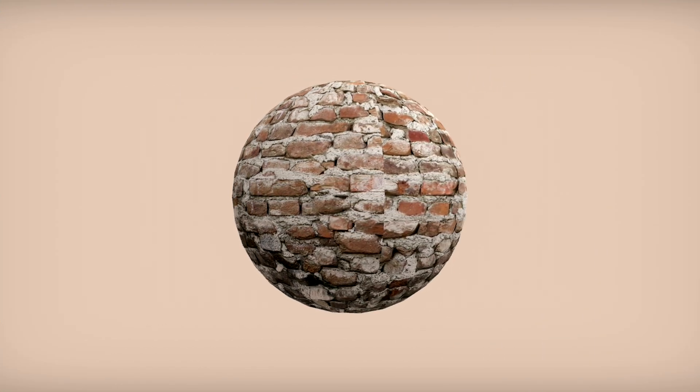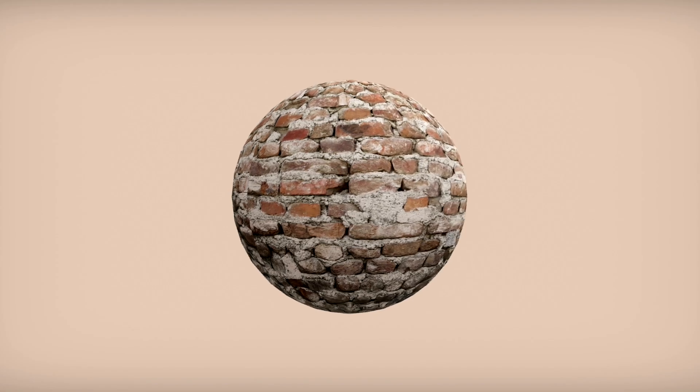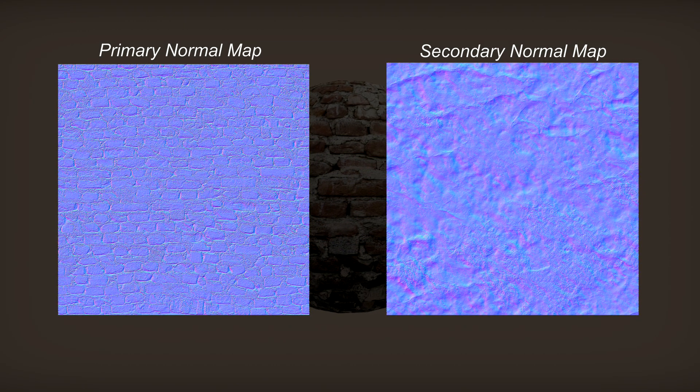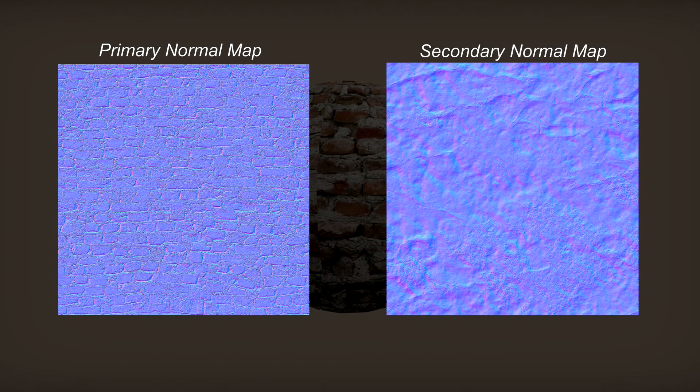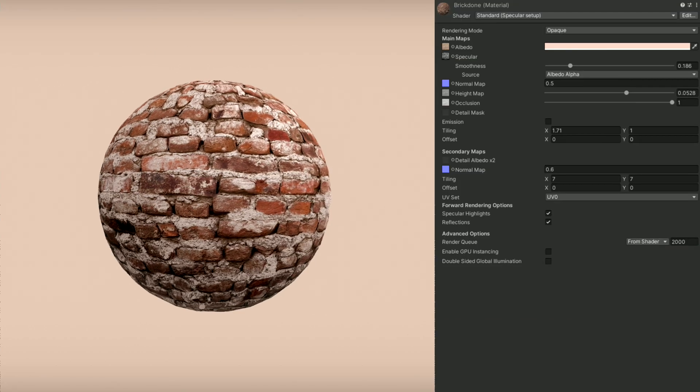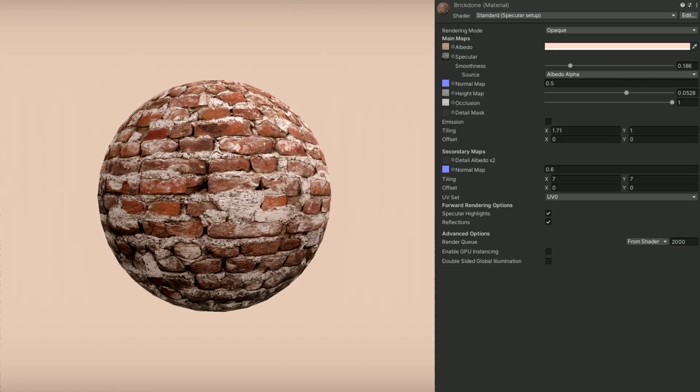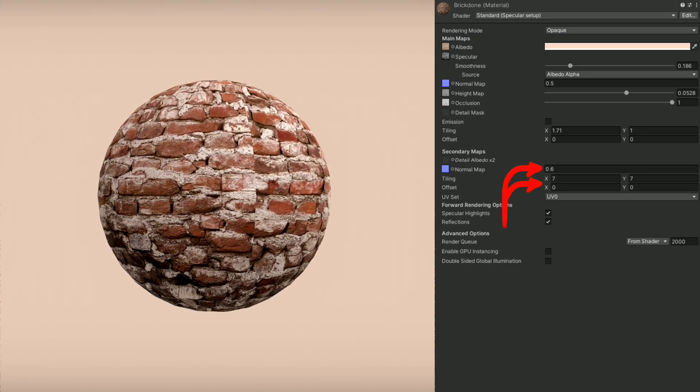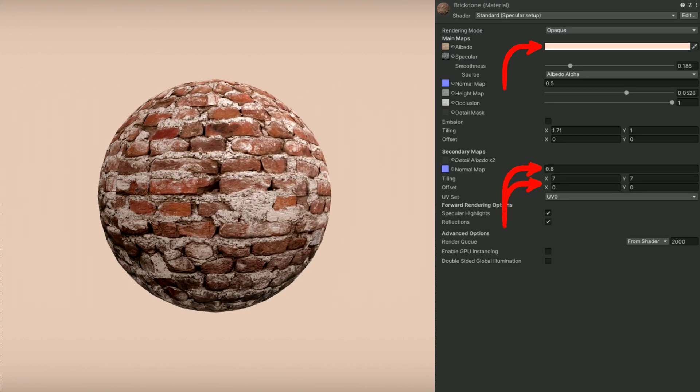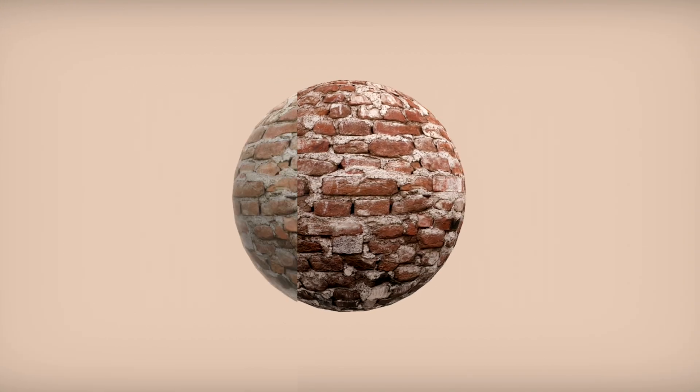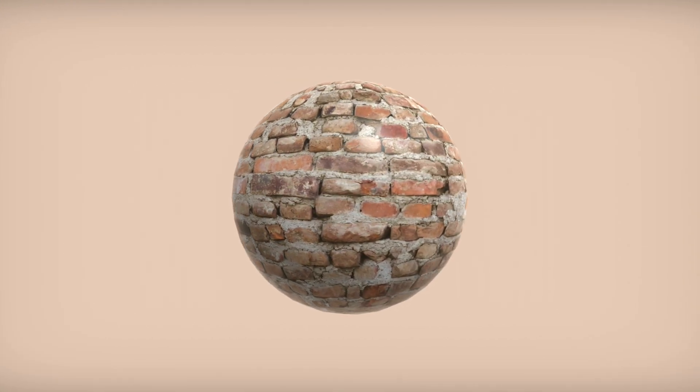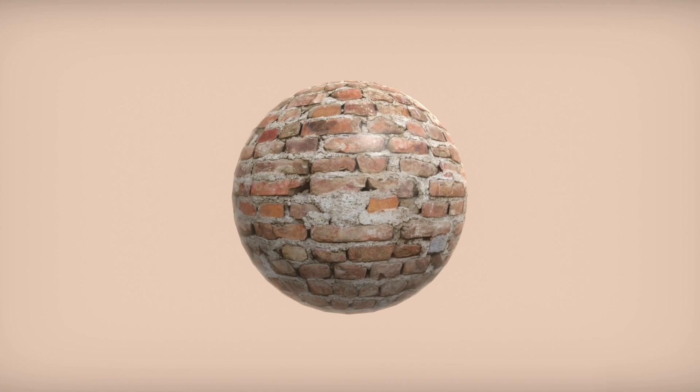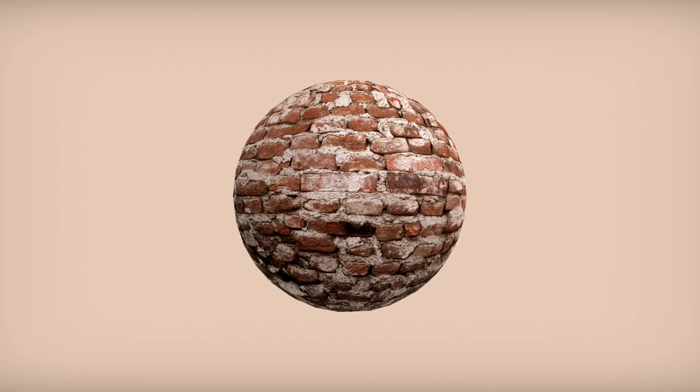And now finally, we'll add one last map, which is the secondary normal map, usually used to add more detail when viewed from closer up. This map also has its own UV tiling options and an intensity slider. You can also tweak the color input. This is the material we started with, and just by adding a few maps, we now have this.